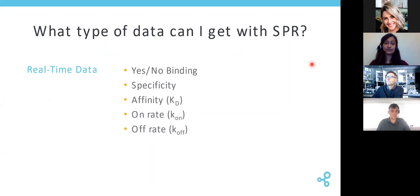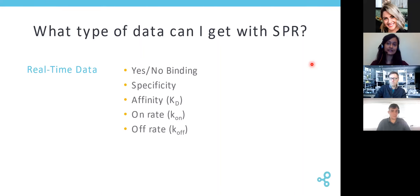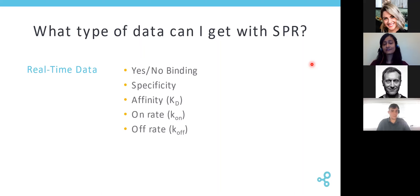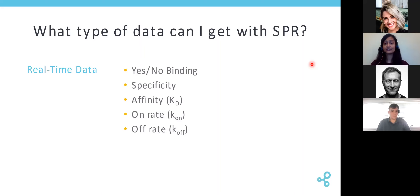When you are working with SPR, what type of data can you get? If you had a big library of molecules, maybe tens of hundreds of molecules, and you only wanted to see if any of those biomolecules bind to one target, determining yes-no binding can be done with SPR. If you're trying to see how specific your binding interaction is, SPR can help with that as well. To calculate the strength of the interaction and getting the numbers for your affinity or your equilibrium dissociation constant, SPR can help with that. And if you want a more granular analysis, figuring out the on rate — how quickly two biomolecules bind — and the off rate — how quickly two biomolecules come apart — SPR can help with that as well.